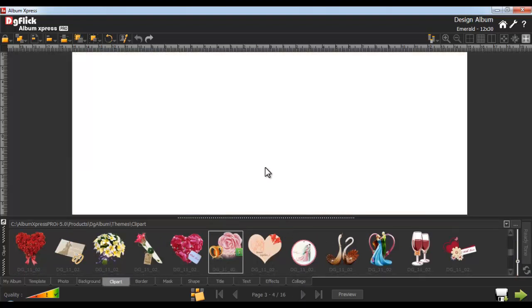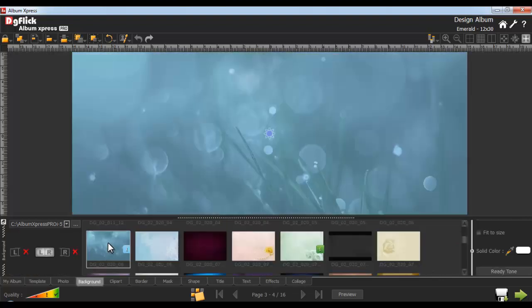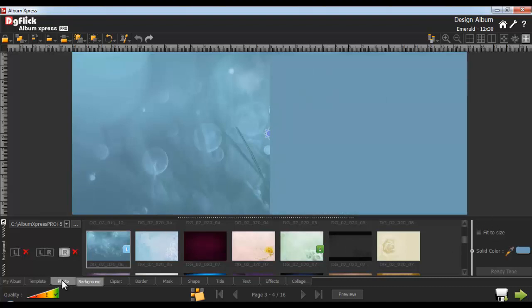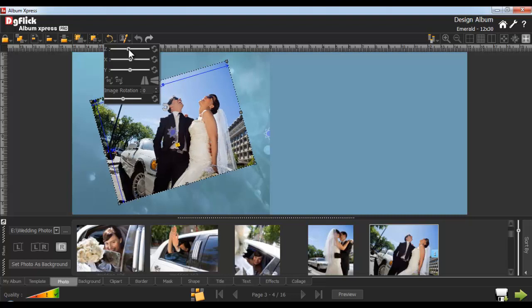Navigate to a new page and from the Background tab, apply a background onto the page. You can apply different backgrounds on the left and right pages respectively. To apply the background onto the right page, select the Right Page option. Insert a solid color into the background with the Color Picker tool. Insert a photo from the Photo tab and rotate the photo from the Rotate Objects tab. You can rotate your photo by 90 or 270 degrees. You can also flip your photos horizontally or vertically from the Horizontal and Vertical Flip option.